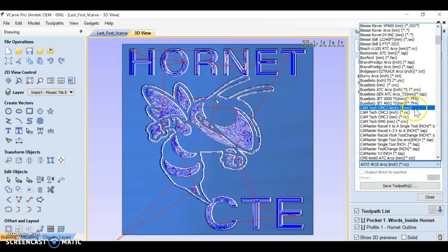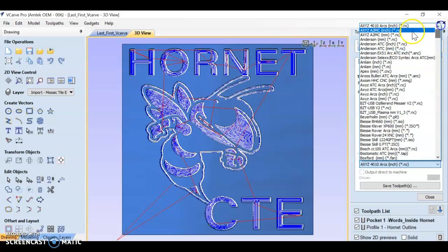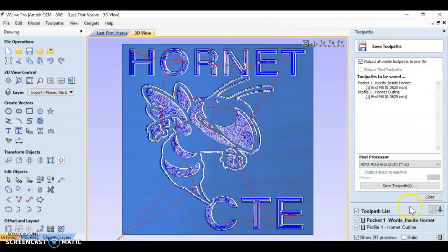But for now, I want everybody to save it as a .nc file.